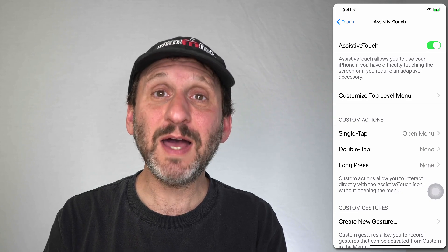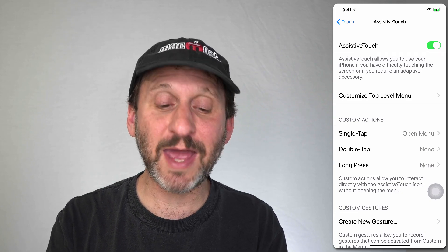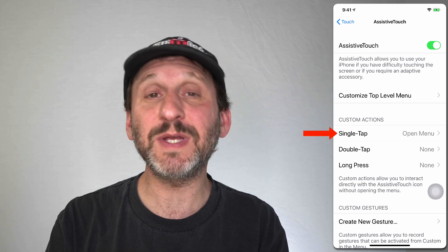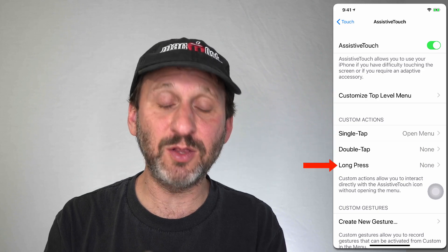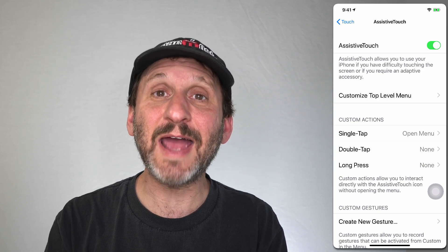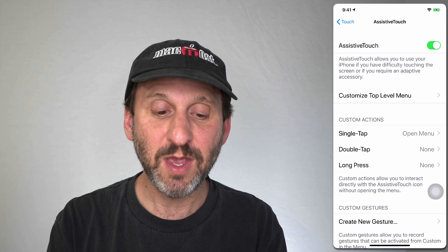What it does depends on your settings. Under Custom Actions you can see there's Single Tap, Double Tap, and Long Press. You can set an action to happen for any one of those.